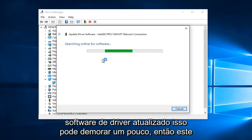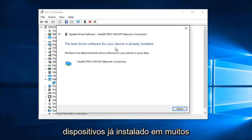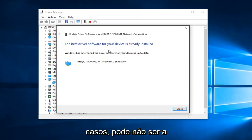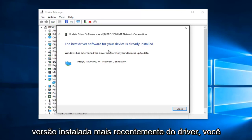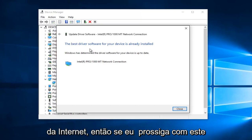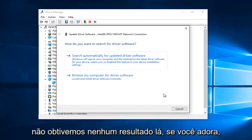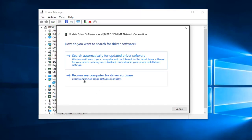This may take a moment. It says the best driver software for your device is already installed. In many cases, it might not be the most recently installed version of the driver. You can also manually download and install drivers from the internet. So if I go on this little back arrow on this window, if we didn't get any results there, you can left click on Browse My Computer for Driver Software.